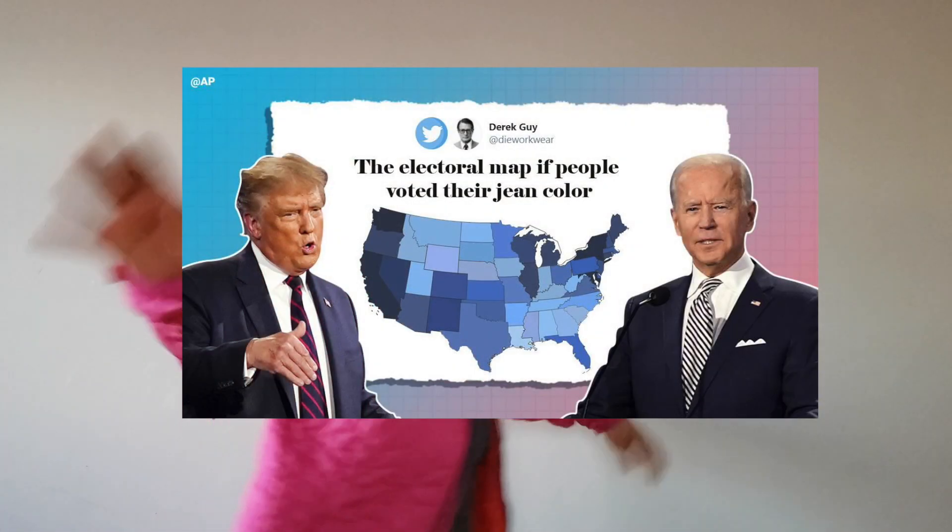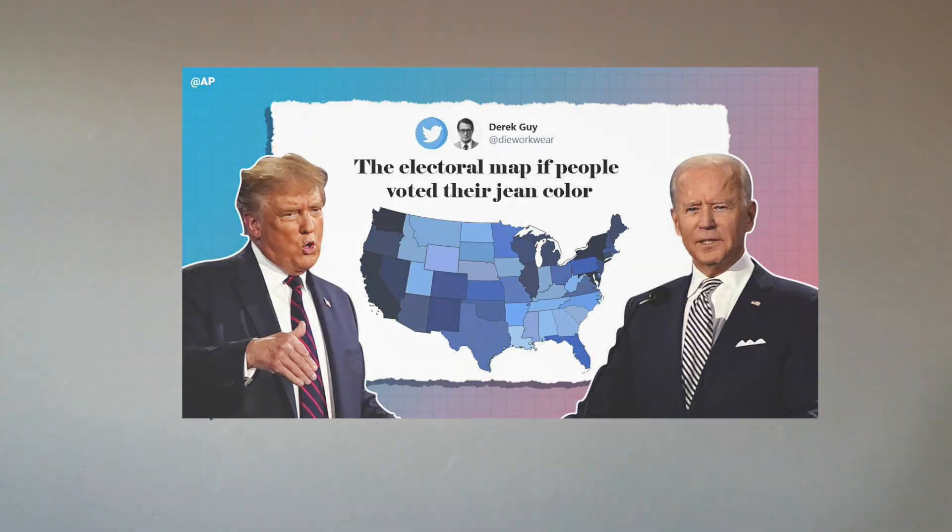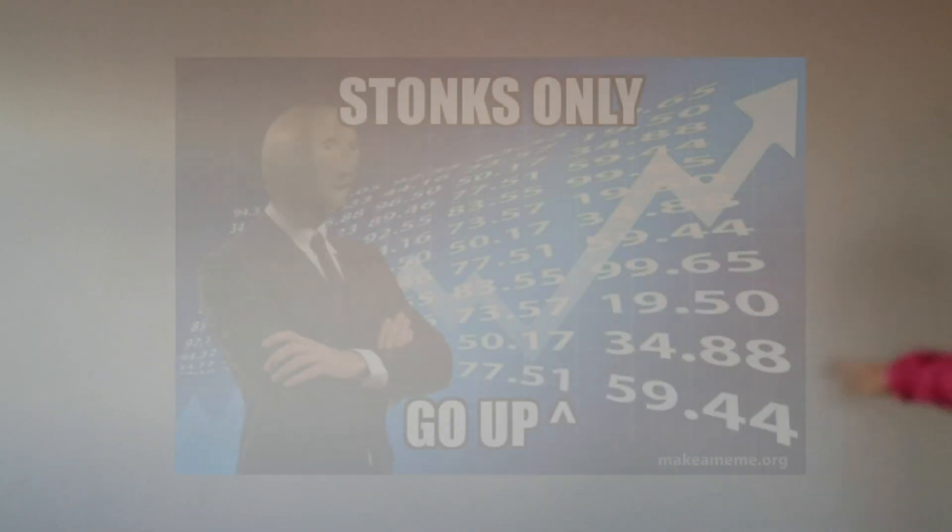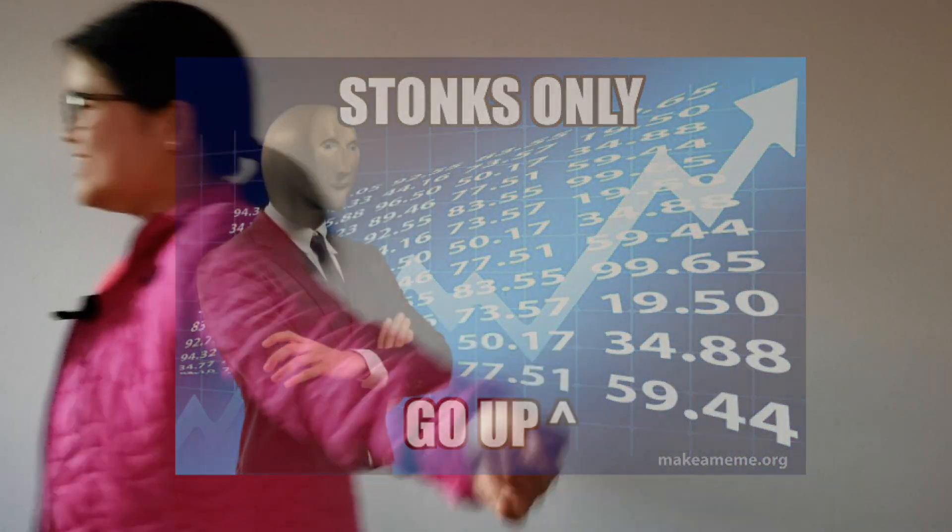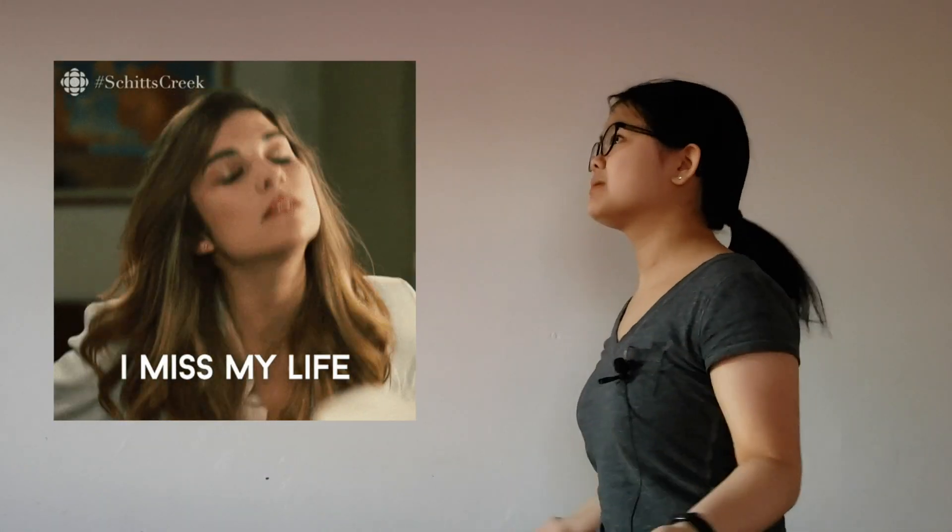America go, whee! Stock market go, whee! Is this still March? When's my next competition? I miss my old life.